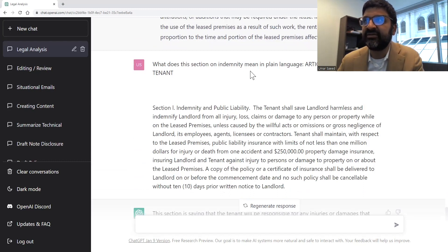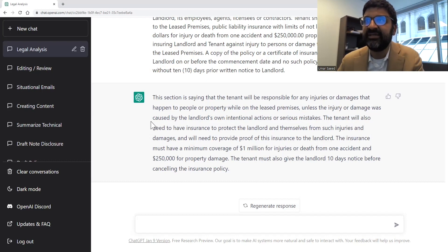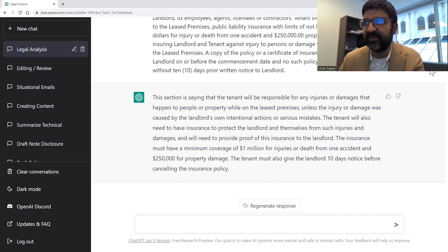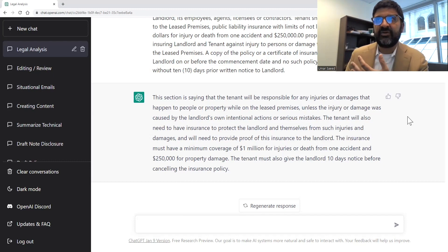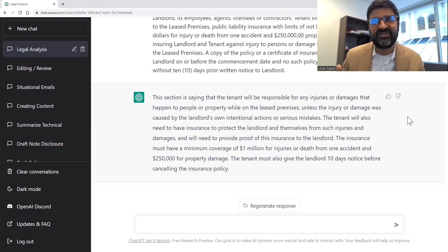Another example is 'indemnity' — what does that mean? The AI explains that this section says the tenant will be responsible for any injuries or damages that happen to people while on the leased premises, unless the damage was caused by the landlord's own intentional acts or serious mistakes. It gives it to you in plain language, without using more legal language like 'negligence' to explain itself, which is what often happens in legal agreements. You can really have a conversation with it about a long agreement, asking about cash flows, obligations, and risks — all the details that finance and accounting professionals need.